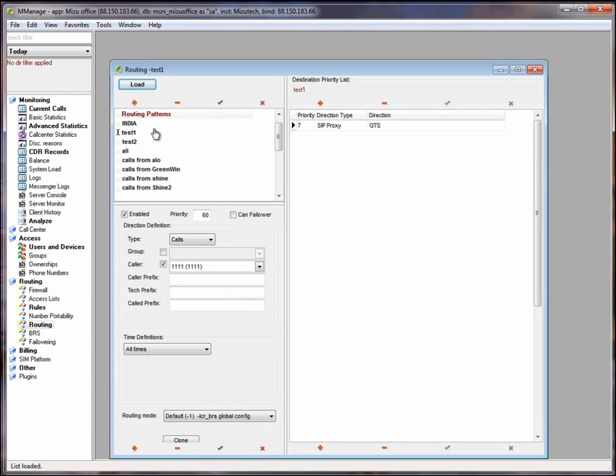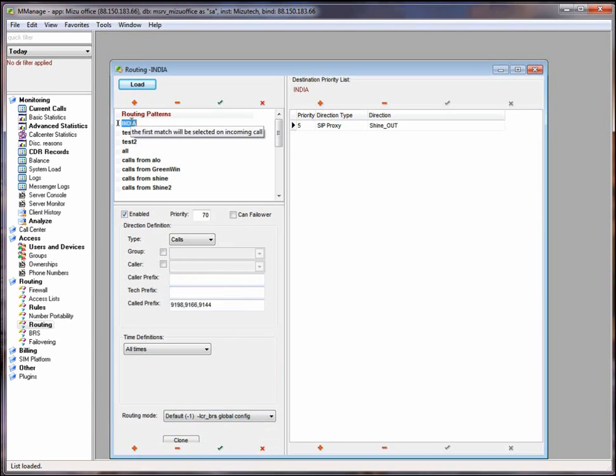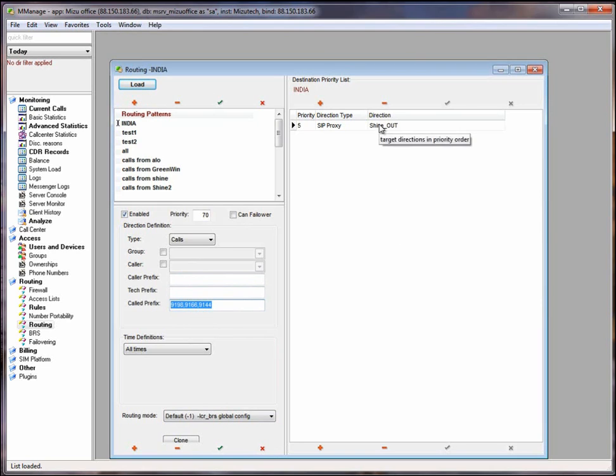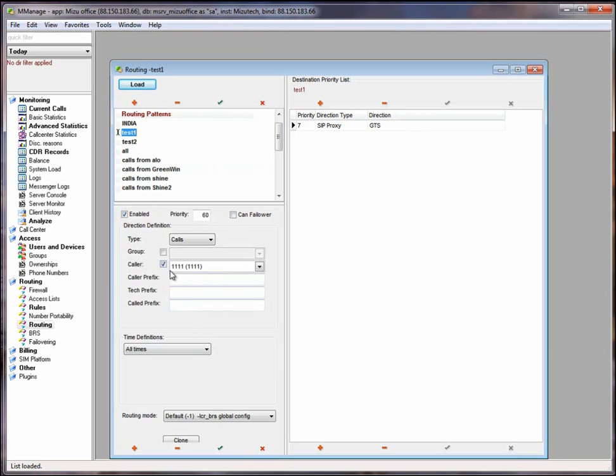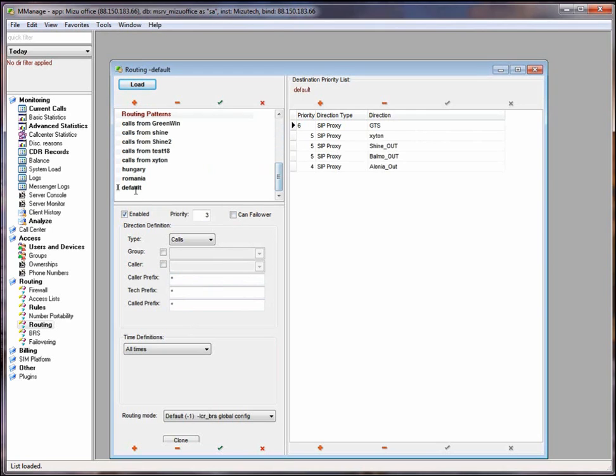From India routing pattern, the calls to these directions will be routed to sign out SIP server. Conform test 1 routing pattern, the calls from 111 end users will be routed to the GTX carrier. Every call that doesn't have a specific routing pattern defined will be routed conform the default routing pattern because its priority is lowest.